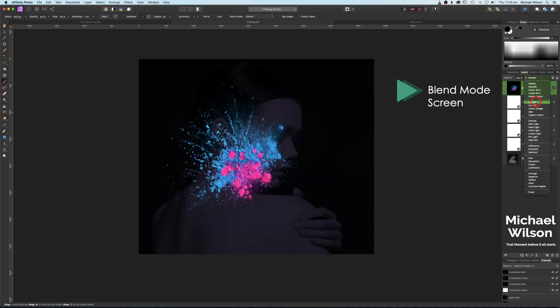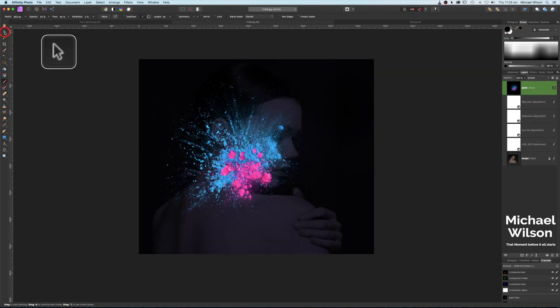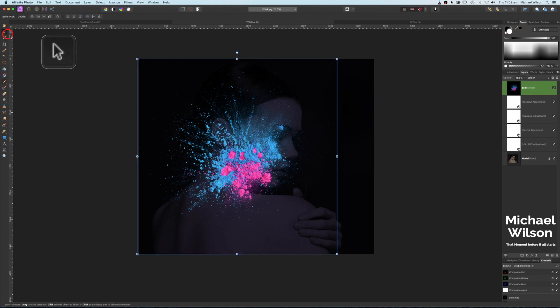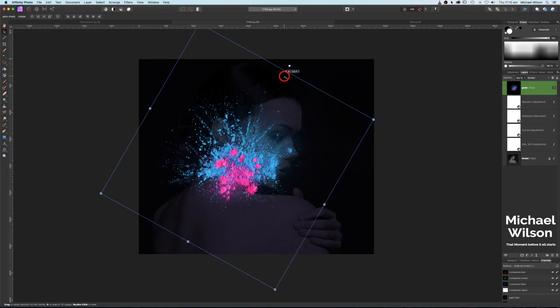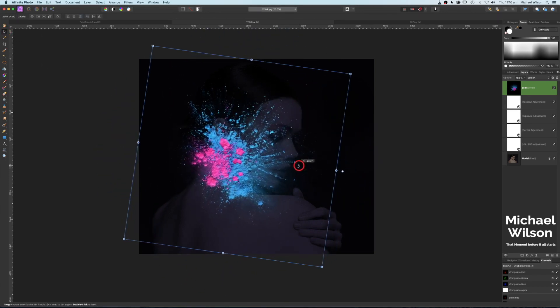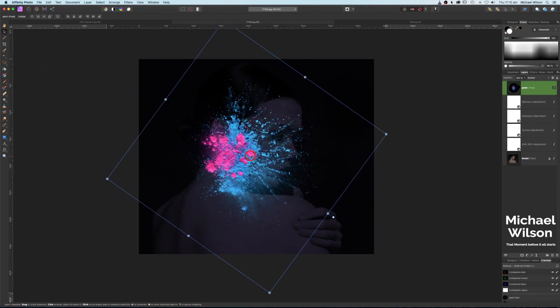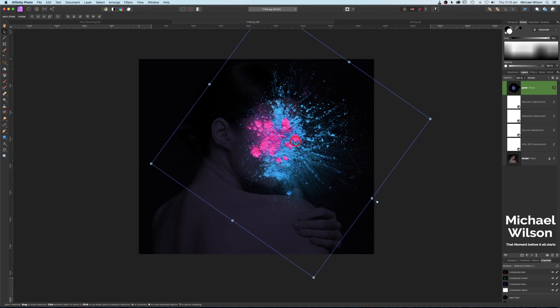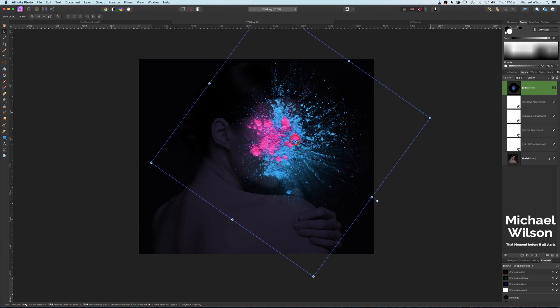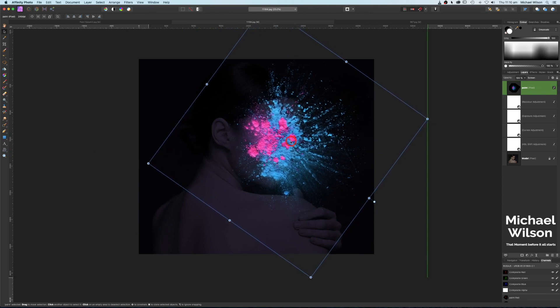We're going to change the blend mode to Screen. Over to our move tool on the upper left — I'm going to rotate and position the paint splash where it's going to look pretty good on the face, about there. That's looking pretty good, and this is where our blend options come in.